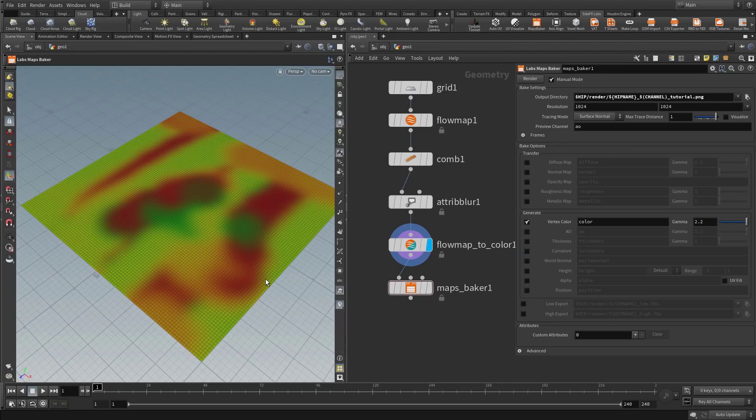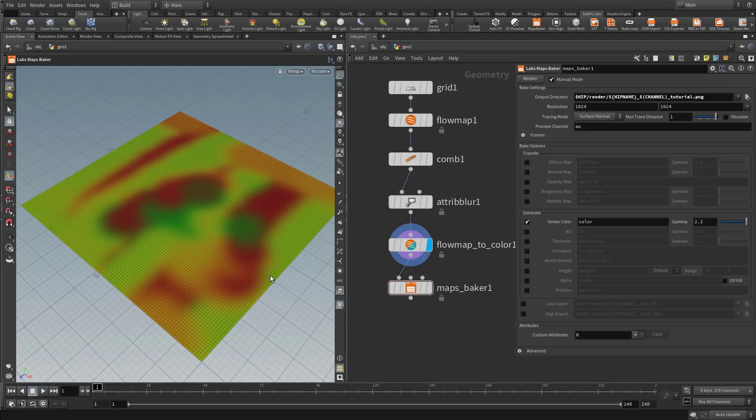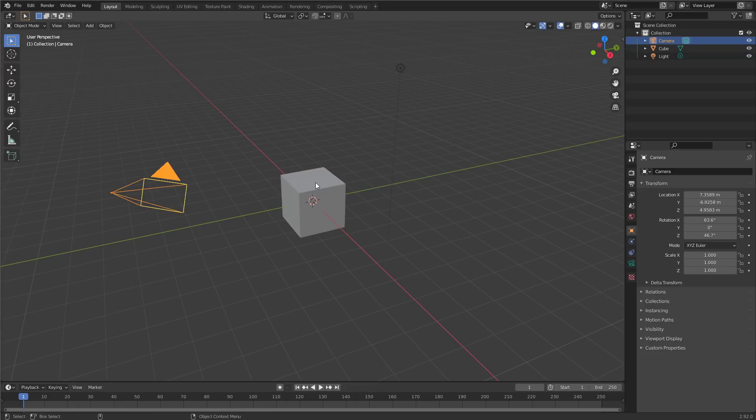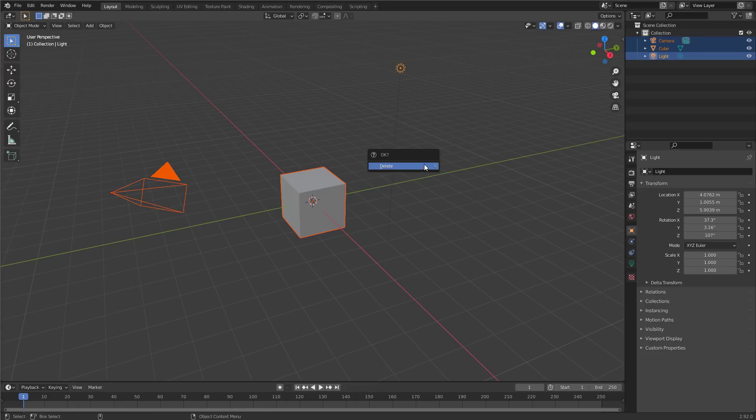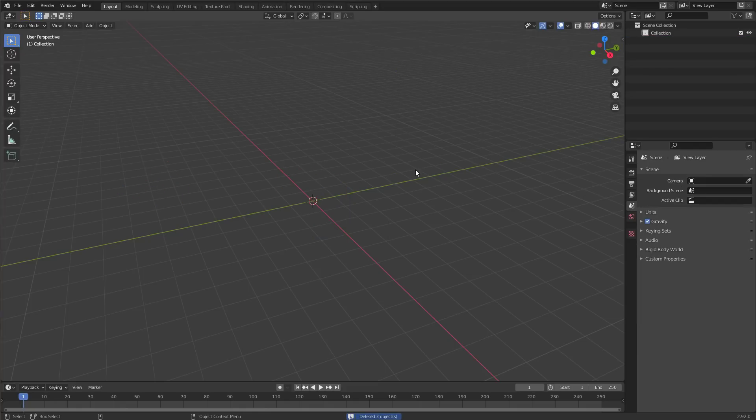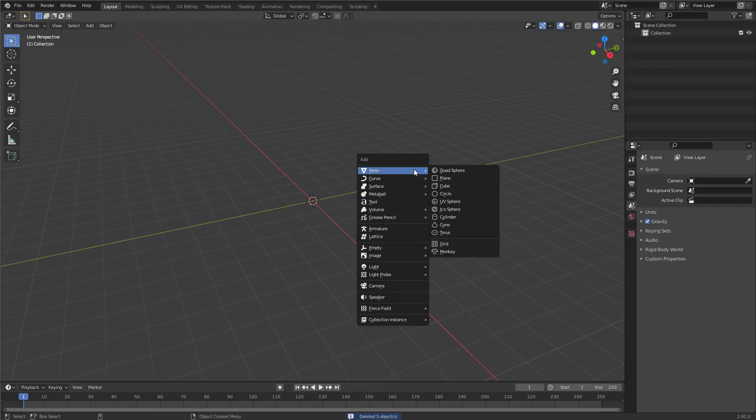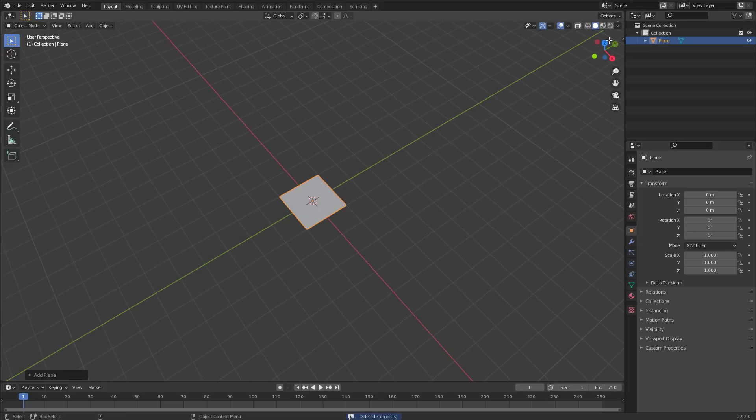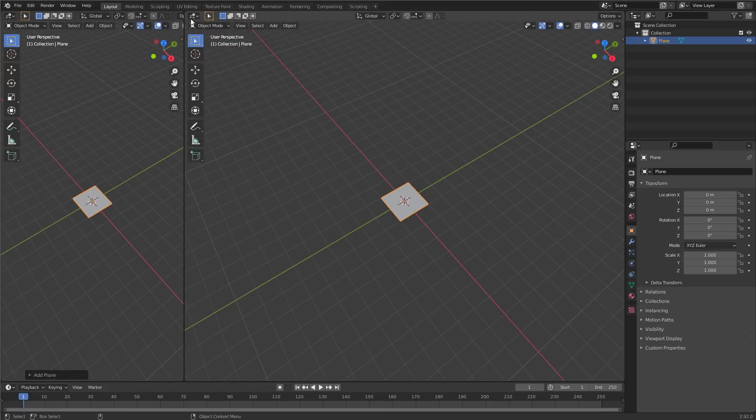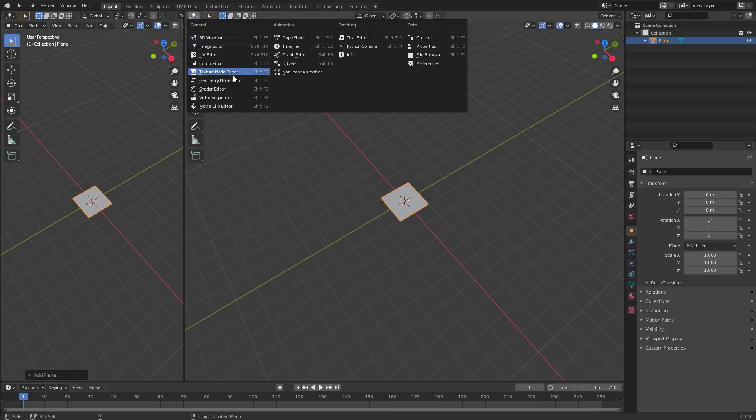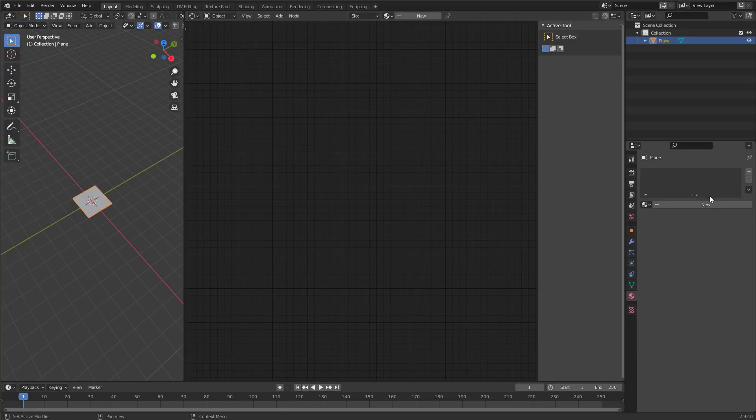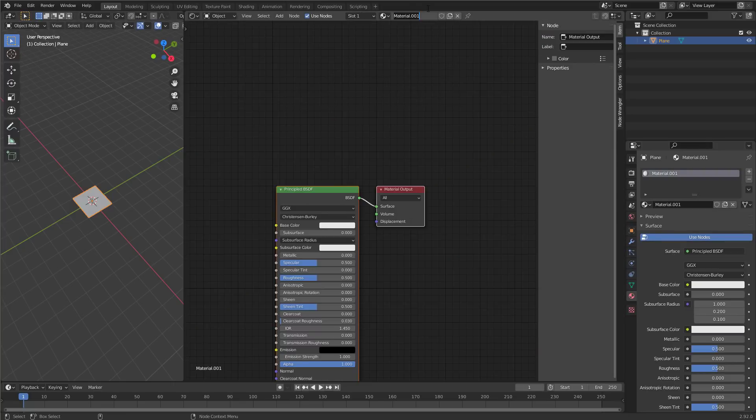Let's use this flow map in a different program. Let's go to Blender and create a flow map shader that uses our Houdini flow map there. So here we are inside of Blender. Let's bring in our flow map and make something flow. First let's delete the camera, the default cube and the light. We won't need them. And let's create a plane. We'll need a shader editor. So let's create one. And this plane will need a shader. Let's call the shader flow map.